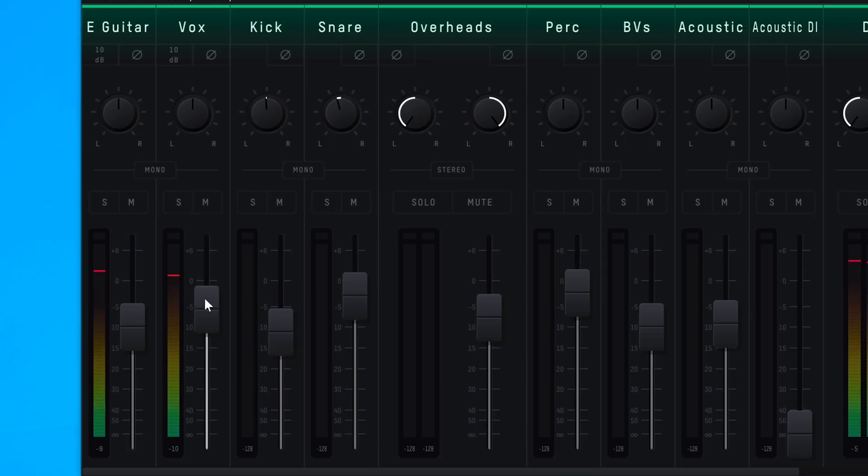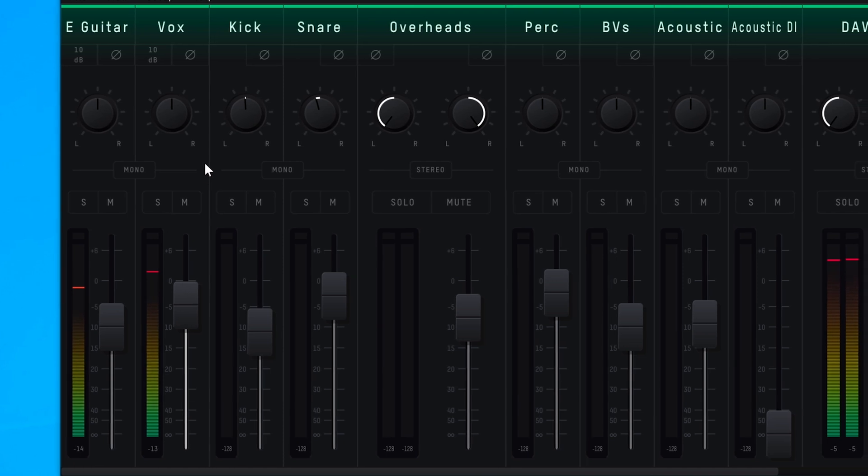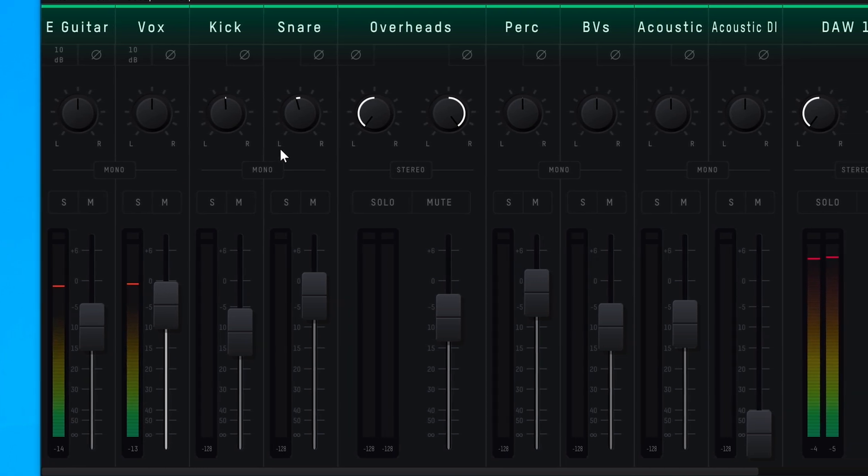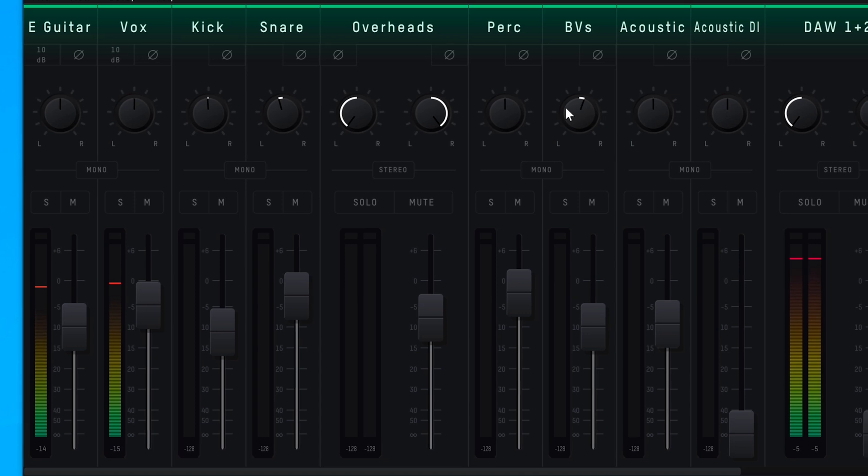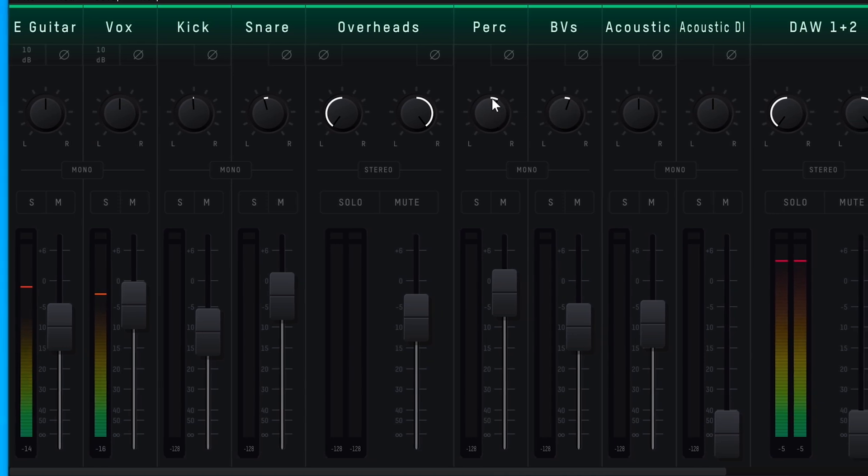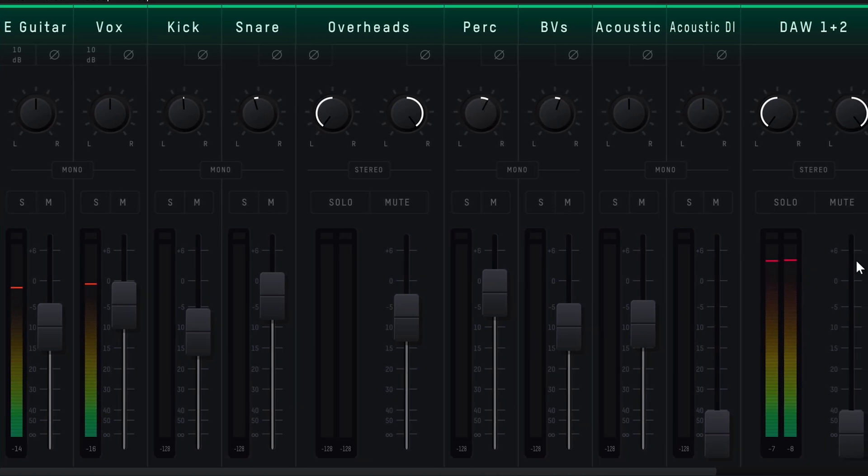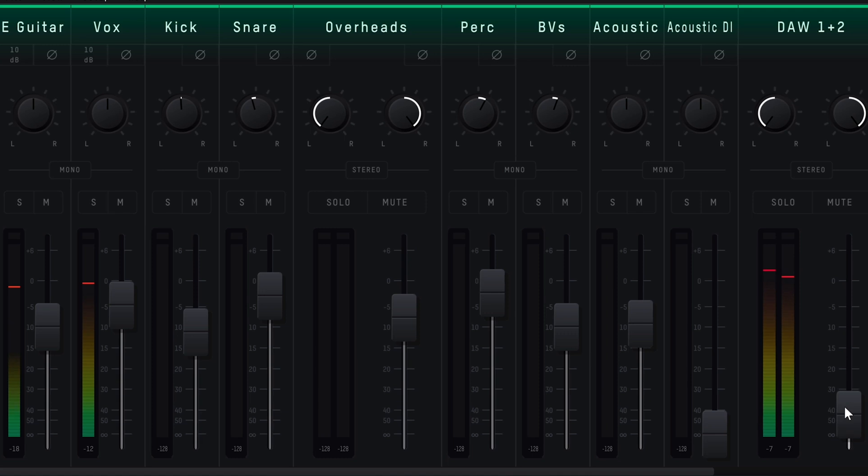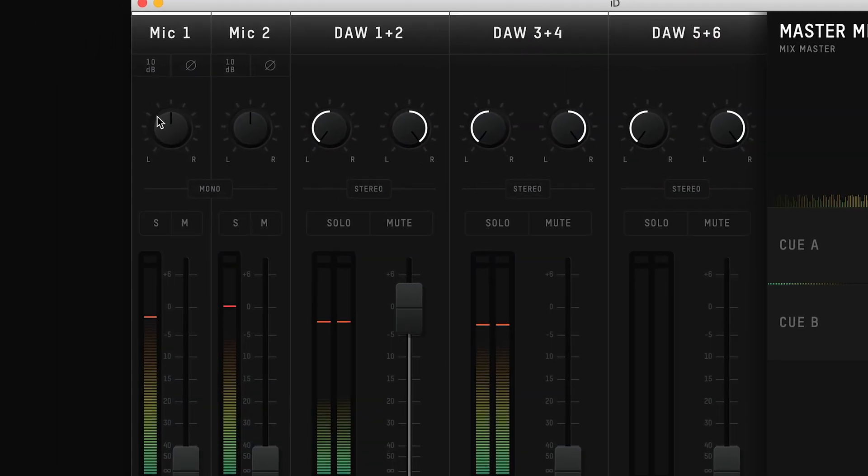When you turn up one of the input channels, you are making use of the ultra-low latency monitoring, meaning you can listen to your live inputs directly from the interface without your audio passing through your computer or audio software, which can sometimes cause audible and distracting delay.